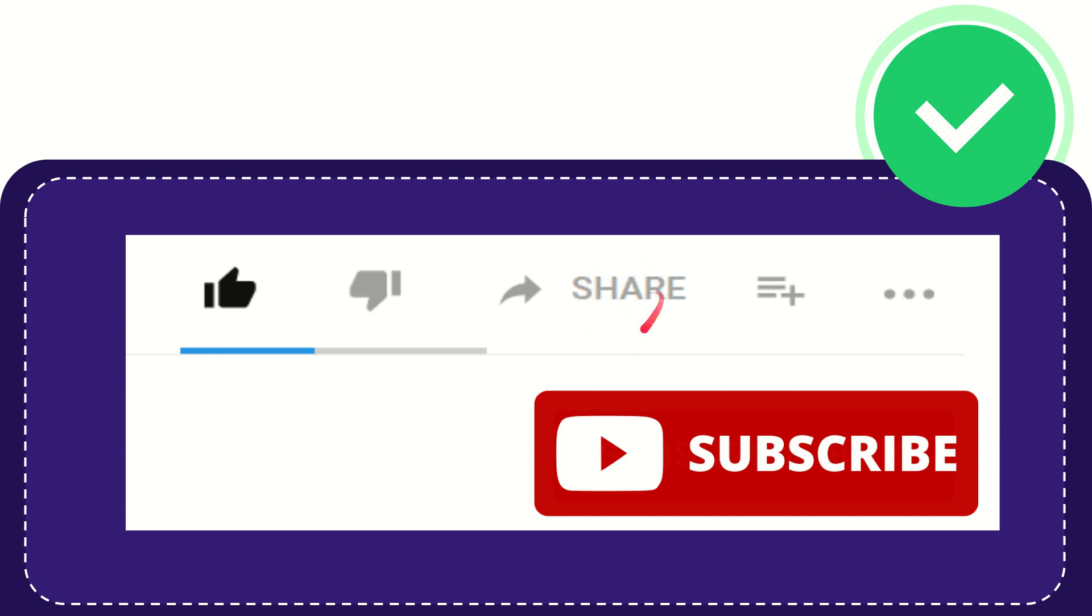And you can share it to any social media that you wish that is currently available at this time, like Facebook, Twitter, LinkedIn, and many others.